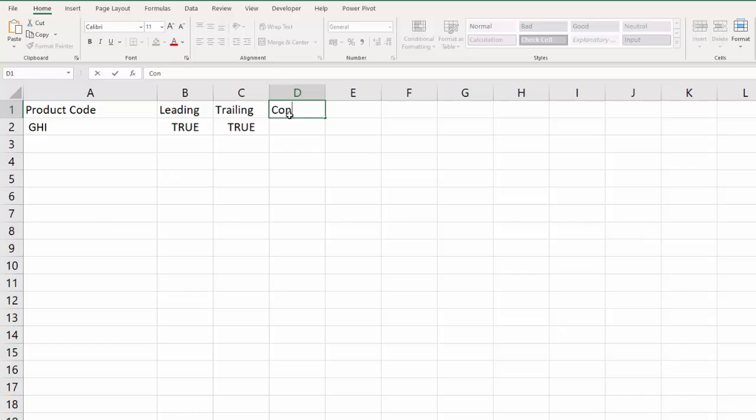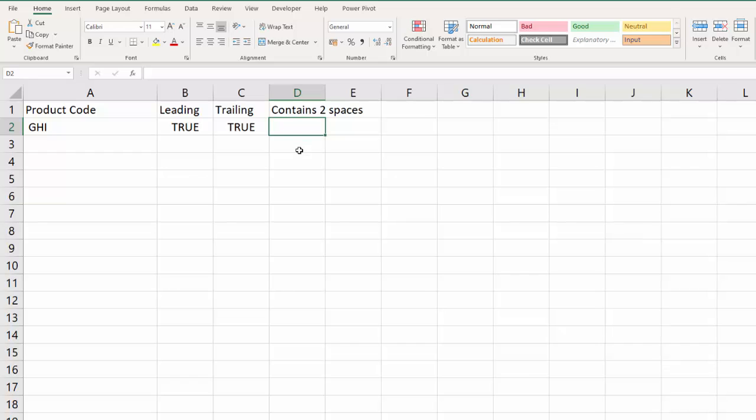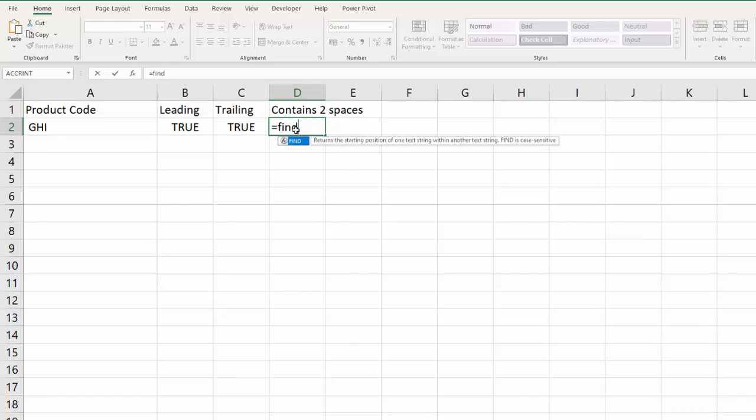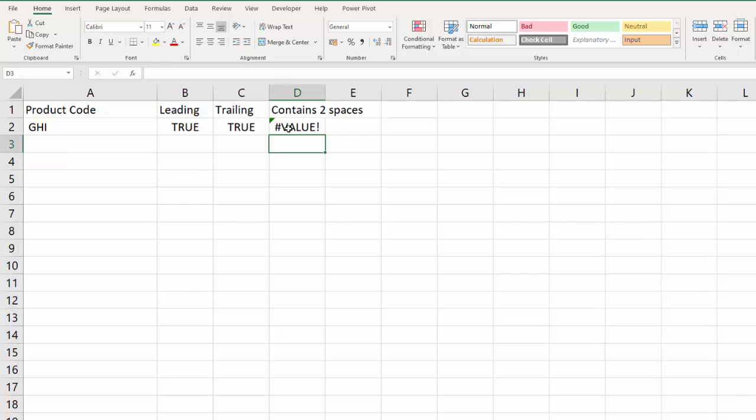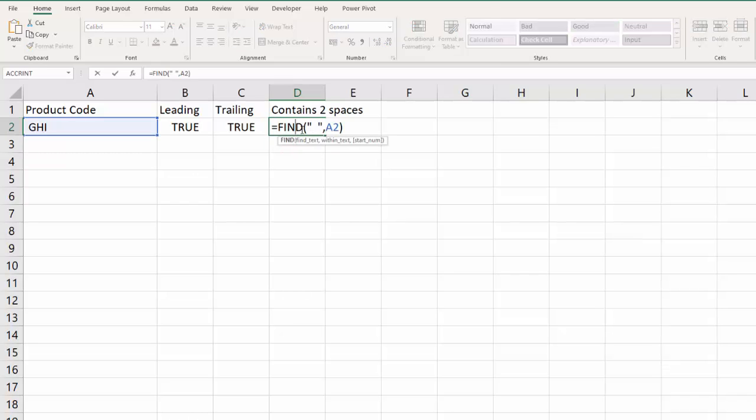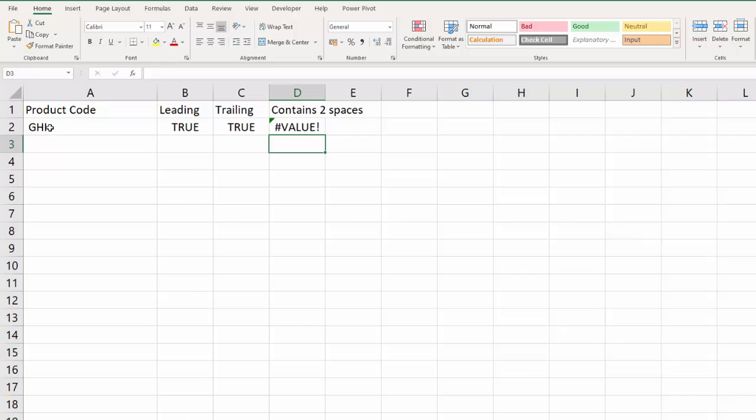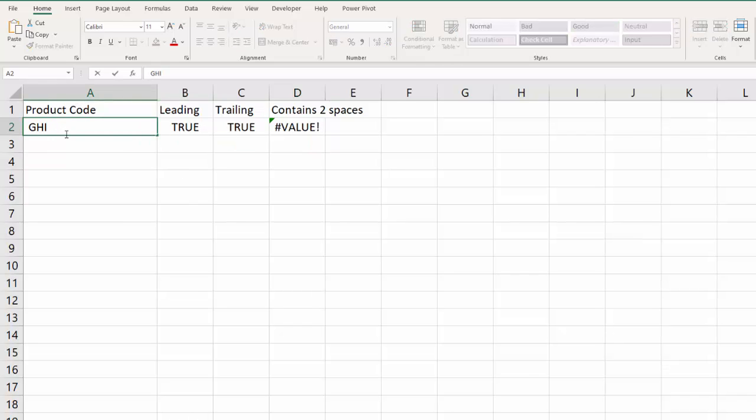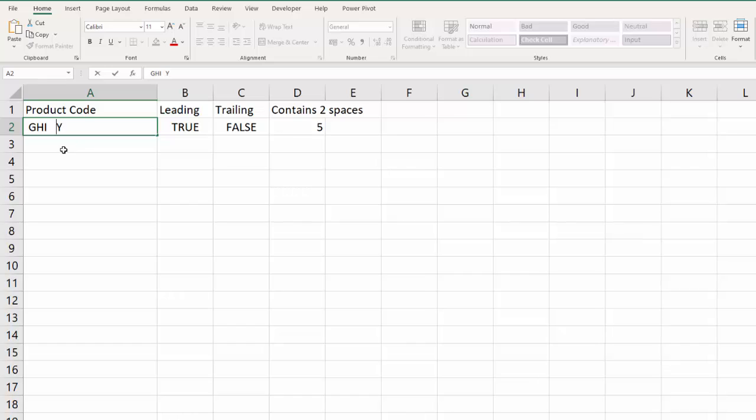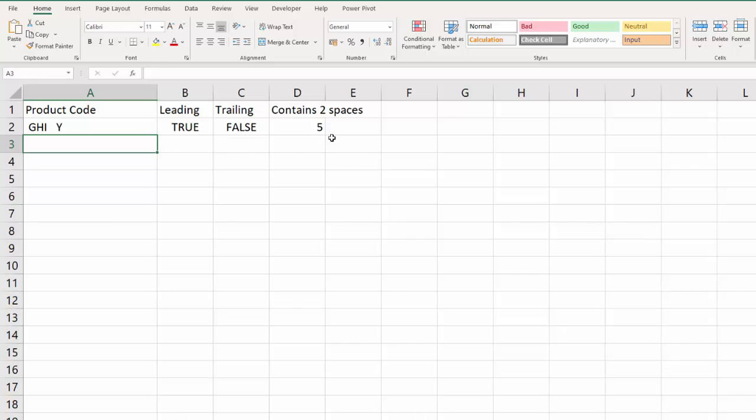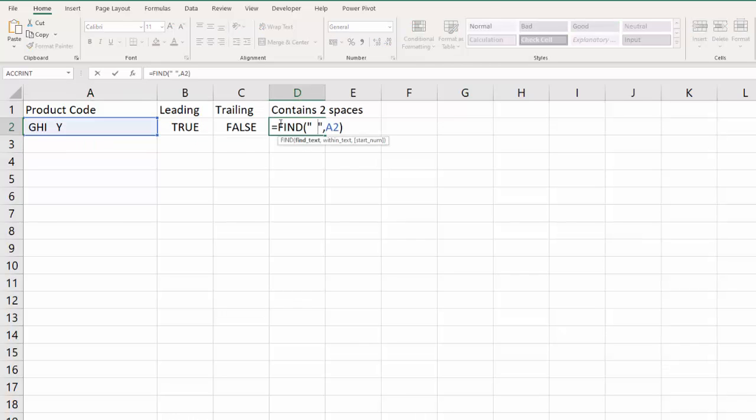And then contains two spaces, so two successive spaces. What we would do for this, a little bit more complicated, we'd say something like equals FIND, and find text so that would be two spaces together within text. What that does is it returns an error if it doesn't find two spaces, but if I was to put two spaces in it would return a five, and that would be also true if I put in three spaces. So it's two or more spaces that we're looking for.